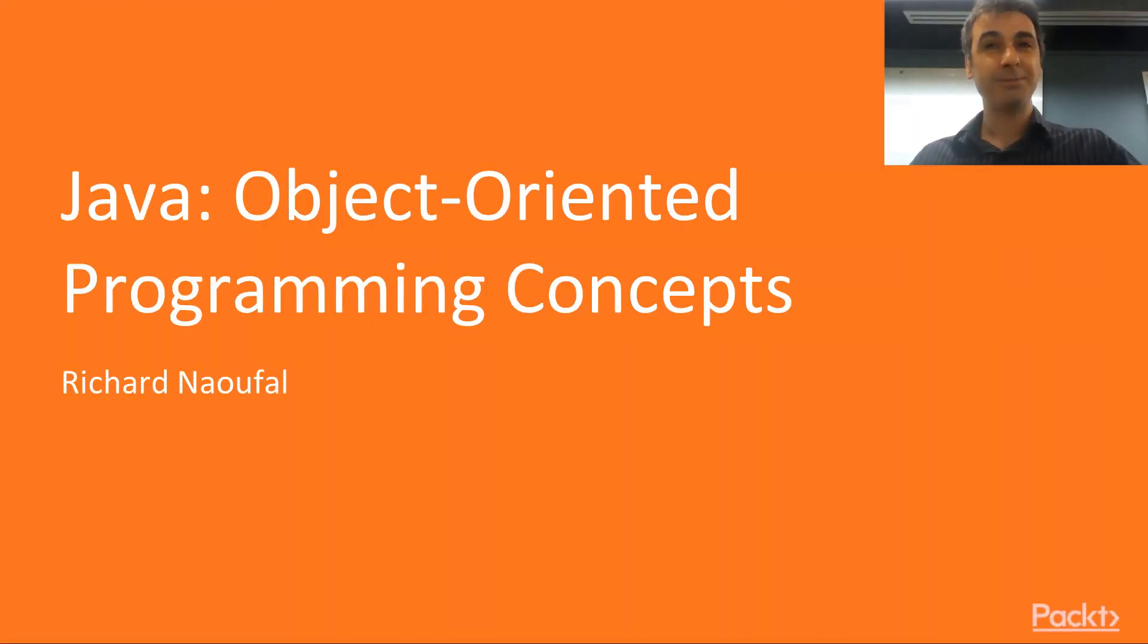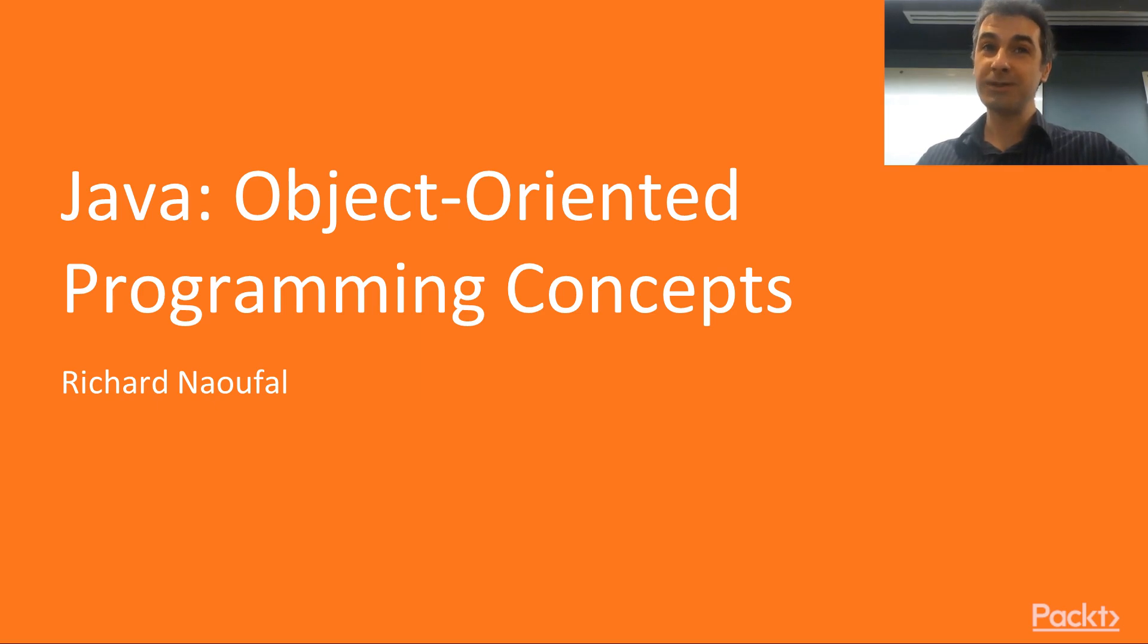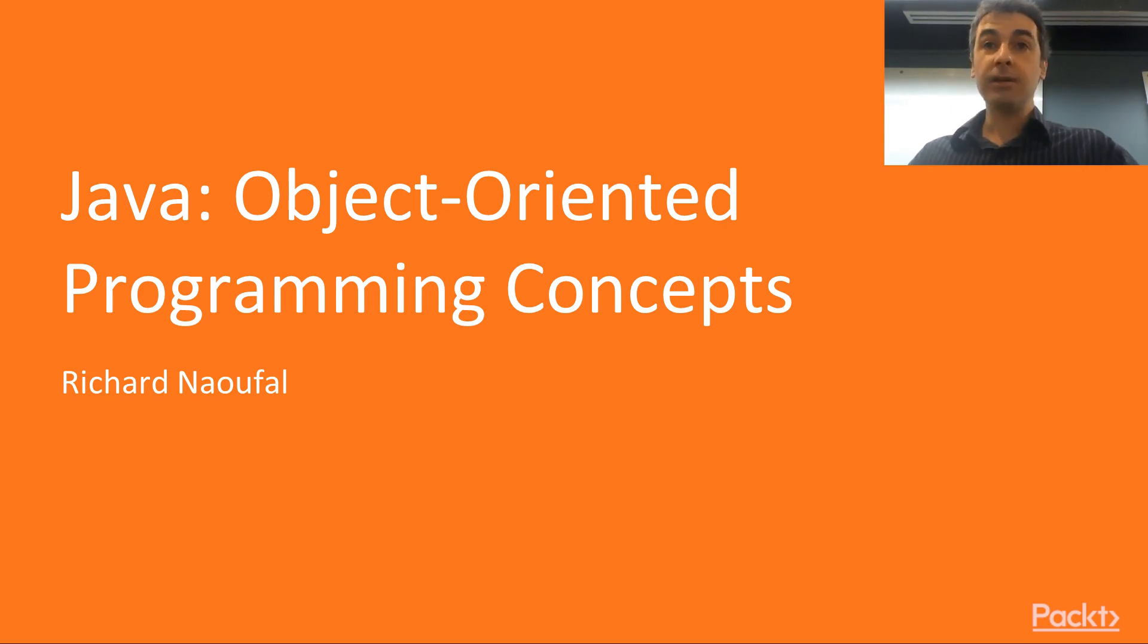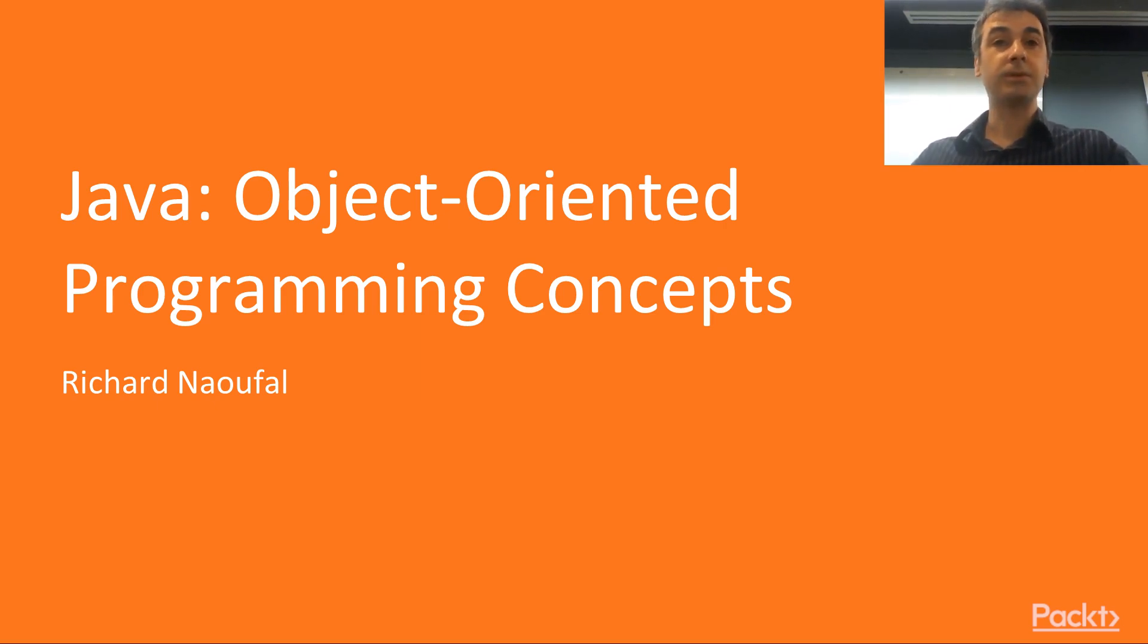Hello everybody and welcome to our course on object-oriented programming concepts. Before I present the content of our course, allow me to say a couple of words about myself.